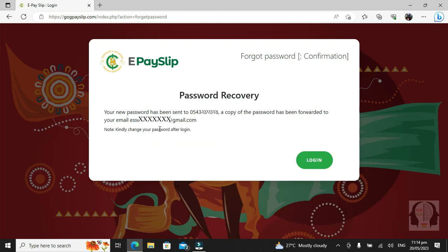Your new password will be sent to your telephone number and also to your email. Give it some time, because when you over-reset it, you're going to exhaust the number of times you can reset using SMS, and then you'll have to go to the IPPD office to correct it.